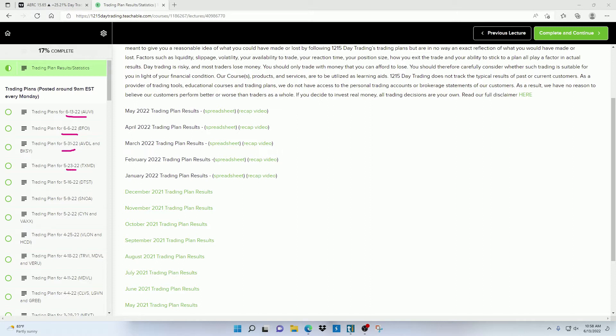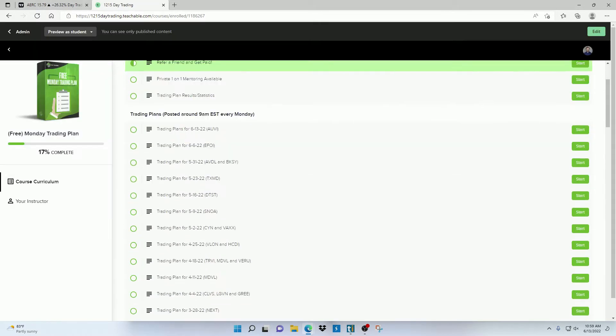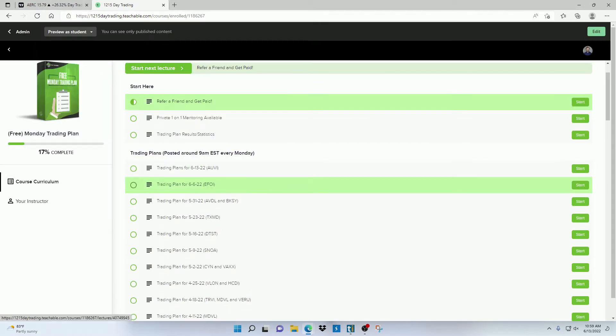Now the plans only given on Monday have about the same win rate as the daily trading plans. It's just that there's not as many plays of course. Now let me go back to the home screen here and show you the next section.